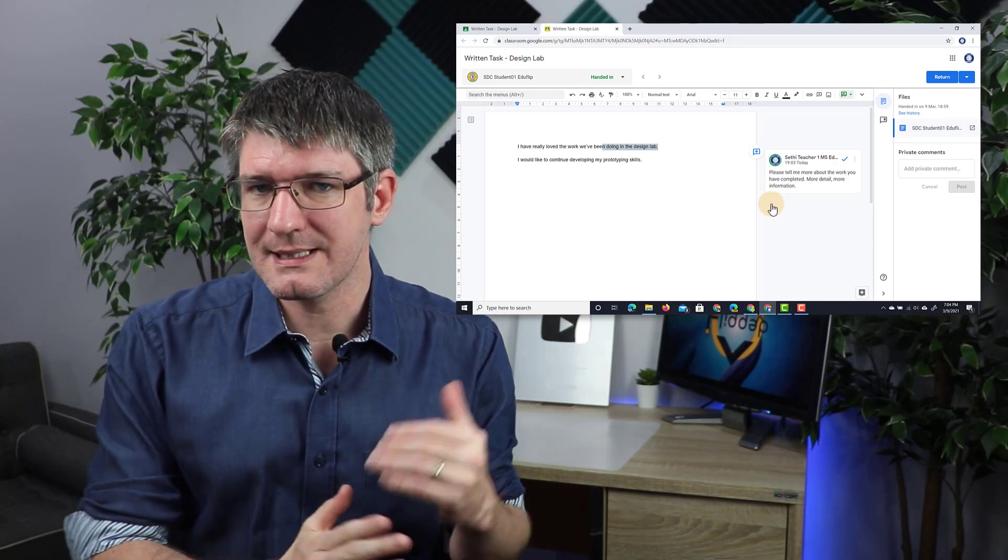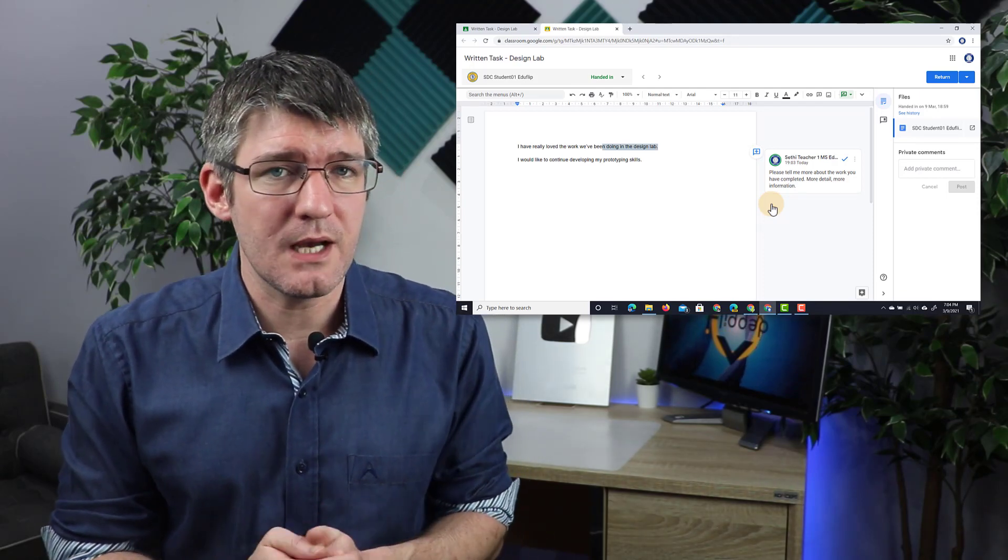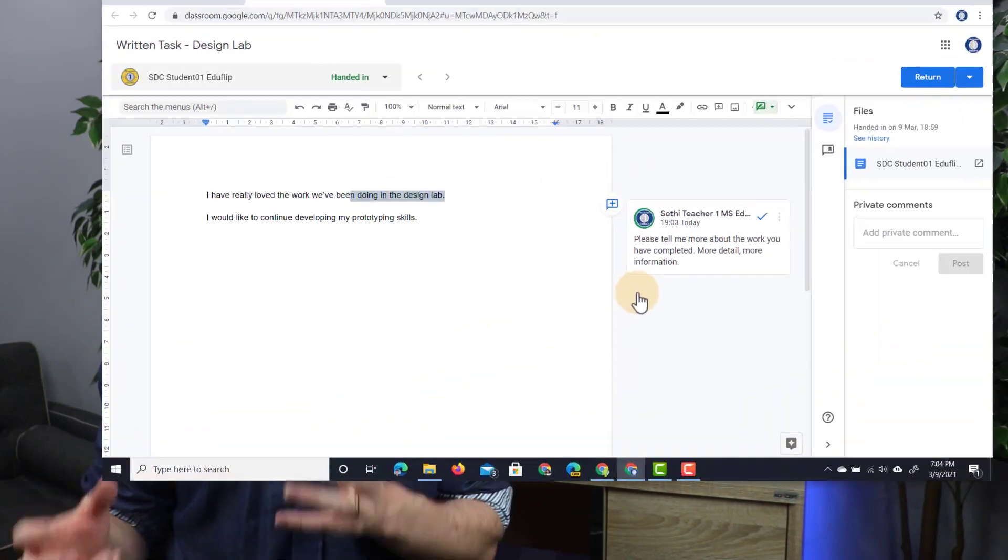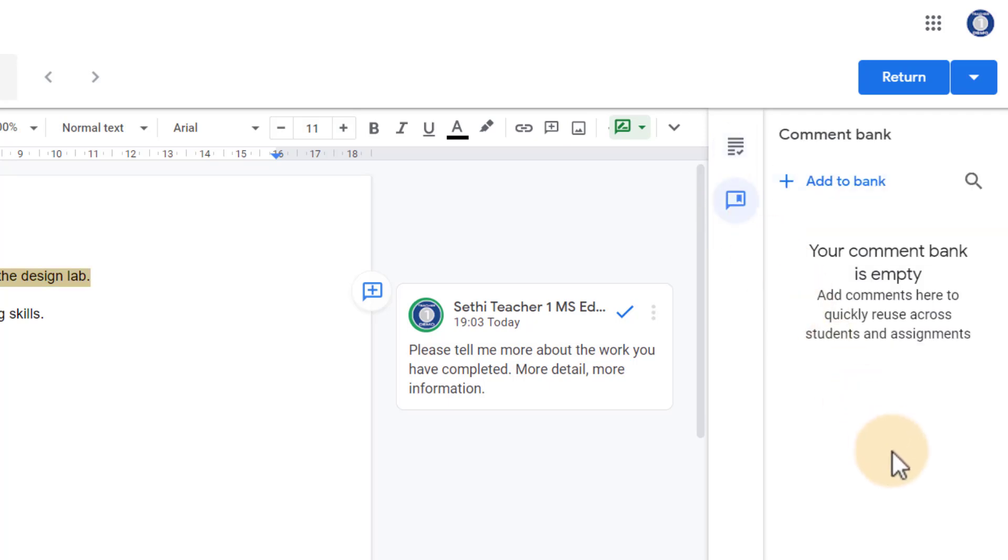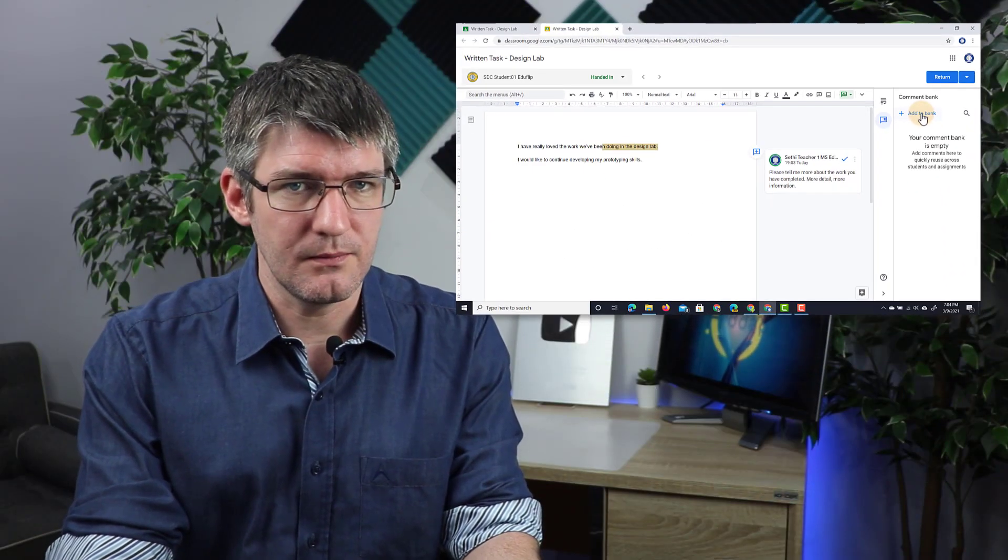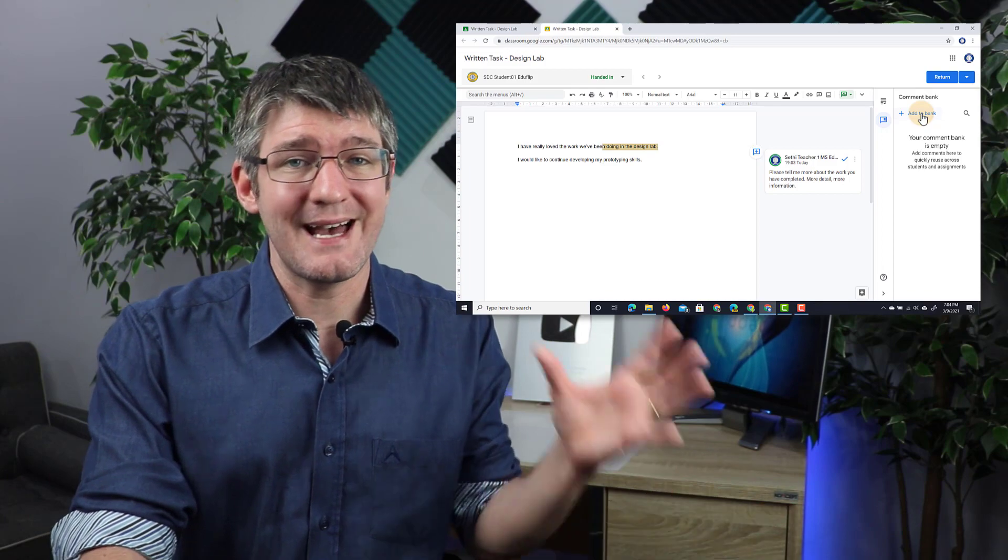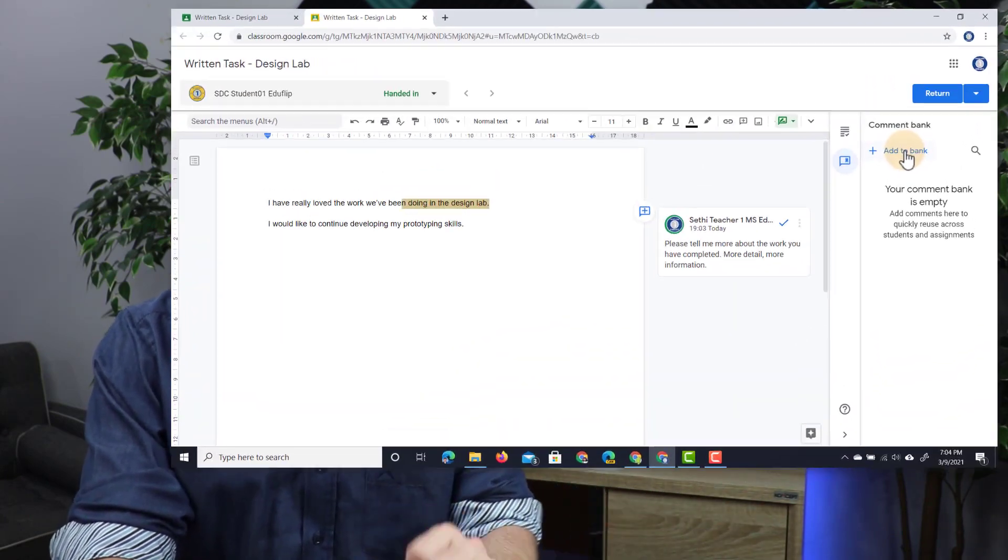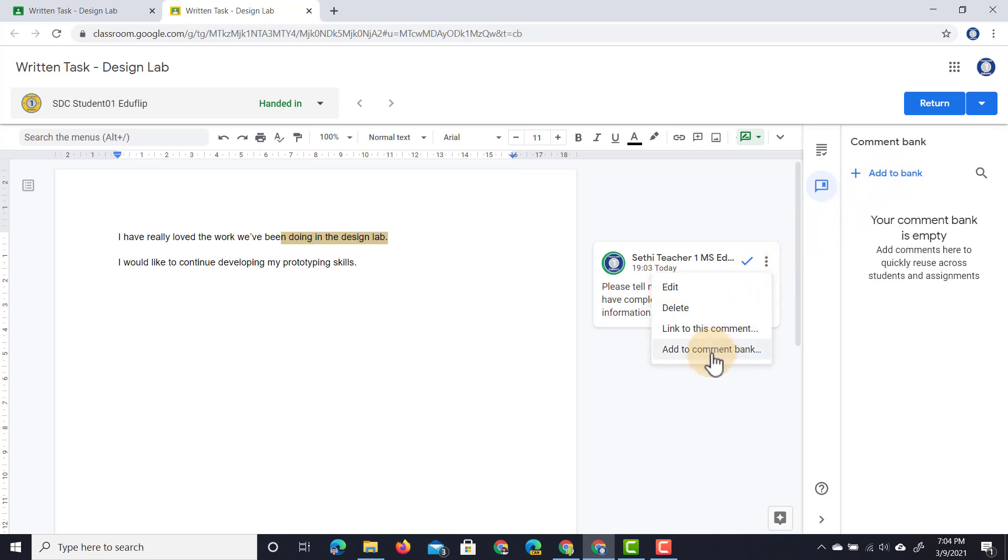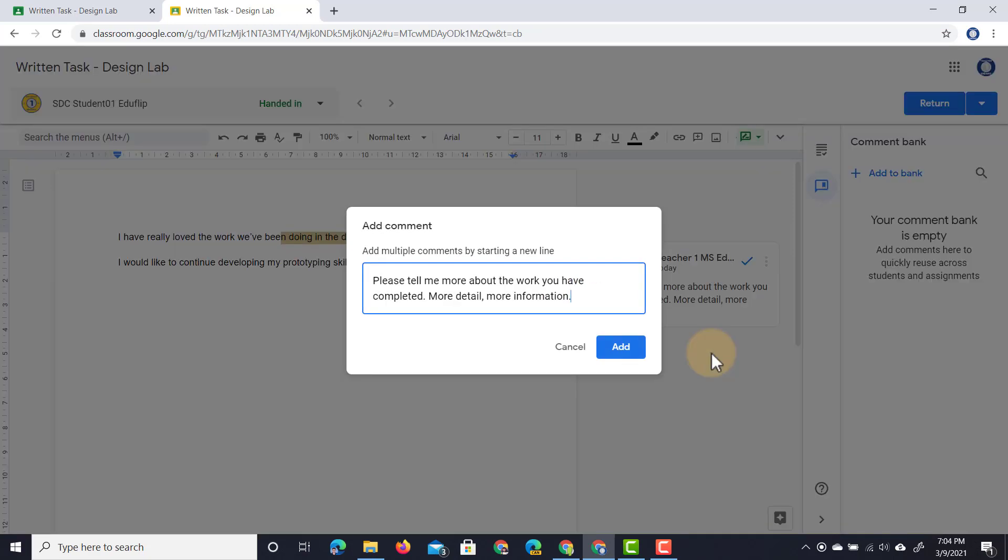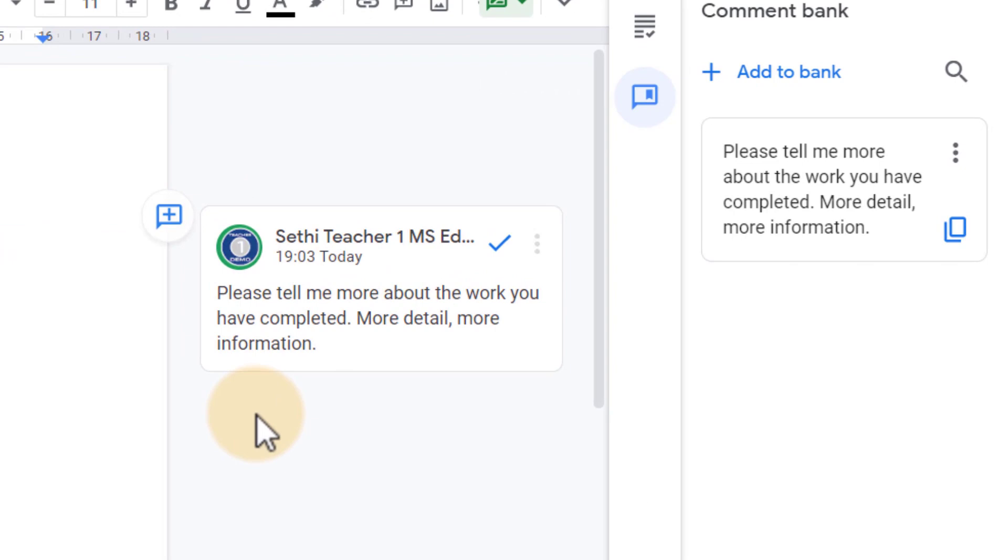Now let's say that this sort of comment comes up multiple times. Well, I can store it in my comment bank. Now here on the right hand side, you'll see I have an extra icon. This is my comment bank. When I click on that, I have an empty comment bank but I can manually add comments by clicking on that plus icon. If I already have a comment in my document and I want to add that comment to my comment bank, I can do that as well. So let's go ahead and select this comment I've just left, click on those three dots, and we're going to add it to the comment bank. Let's go ahead and click on that right there and add to comment bank. As you can see, this has now been added to my comment bank.